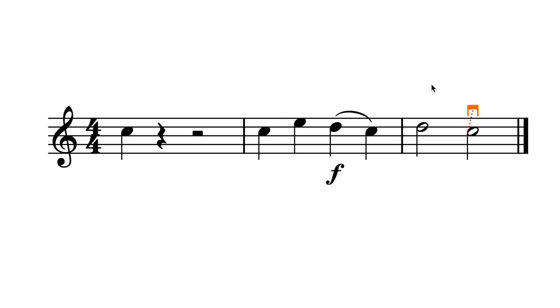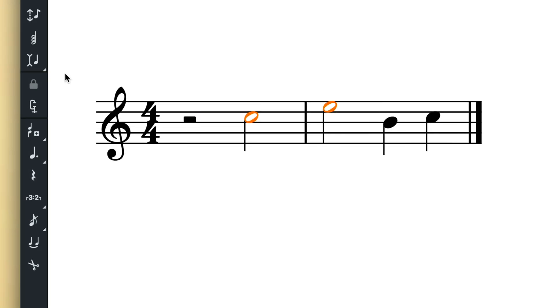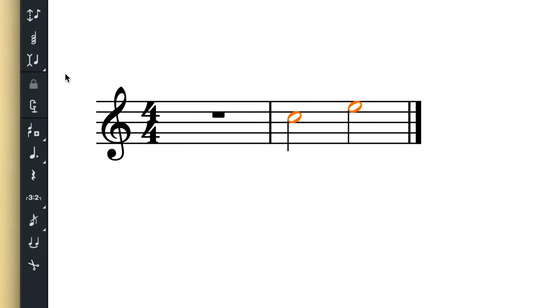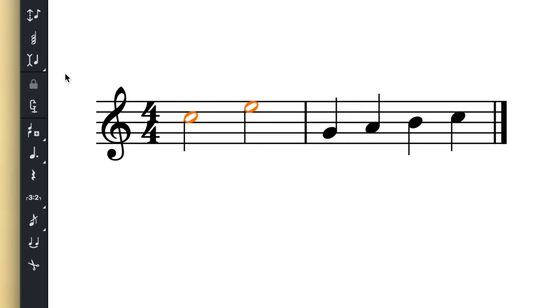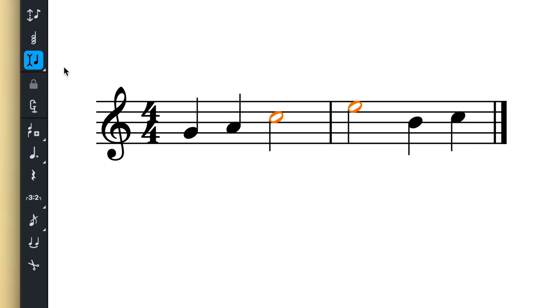Moving notes over existing music will overwrite that music. If that's not what you want, enable insert mode and existing notes will be preserved, effectively swapping place with the notes you're moving. Just be aware this will have an effect on the rhythmic position of that music.